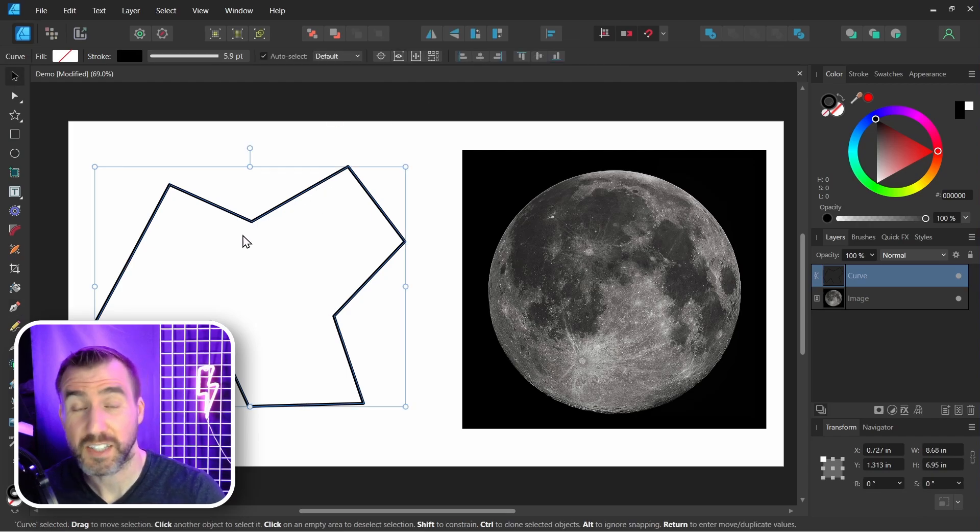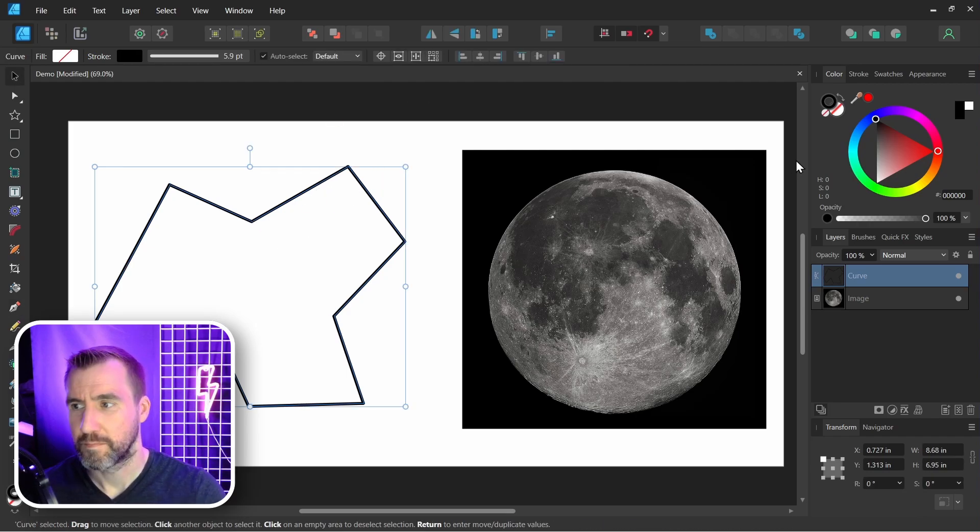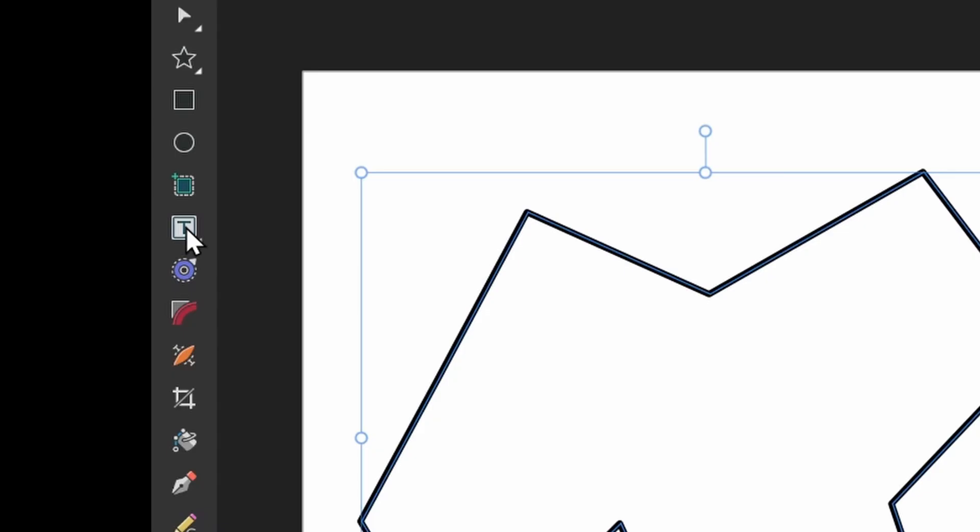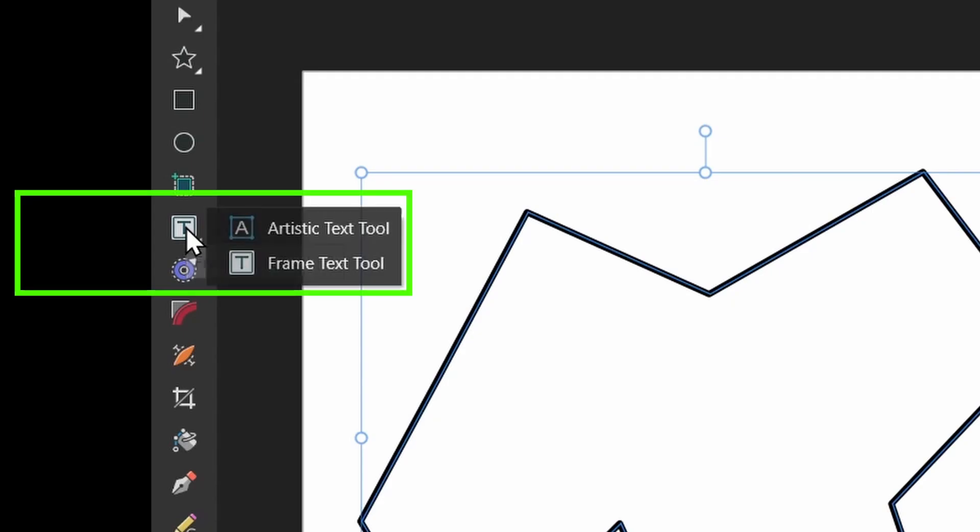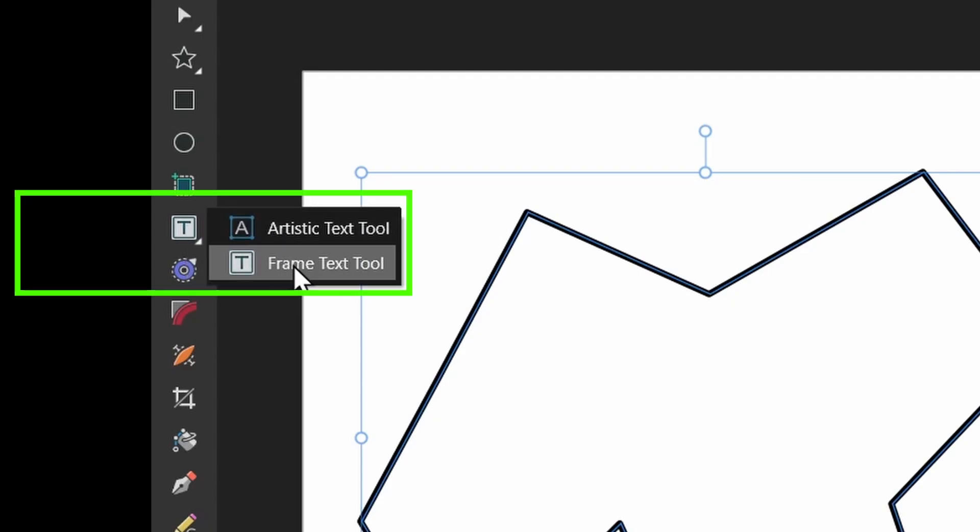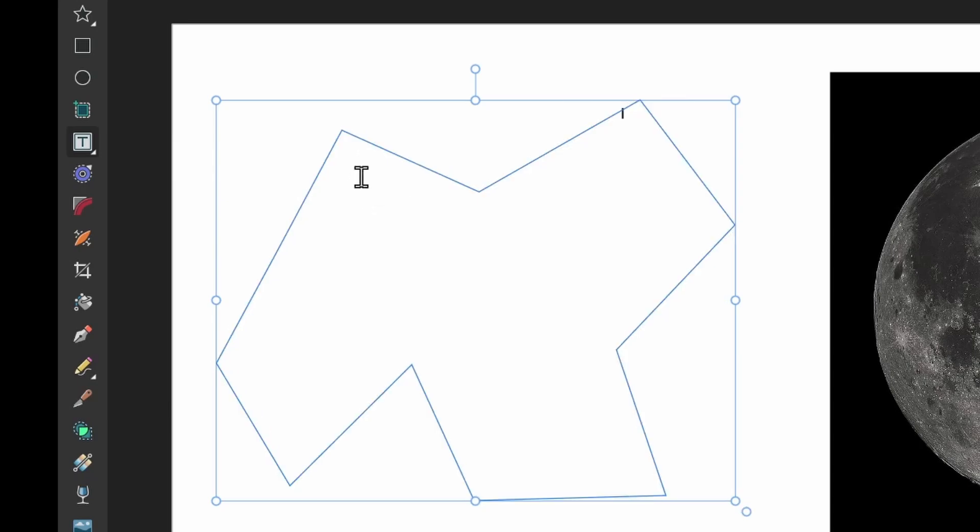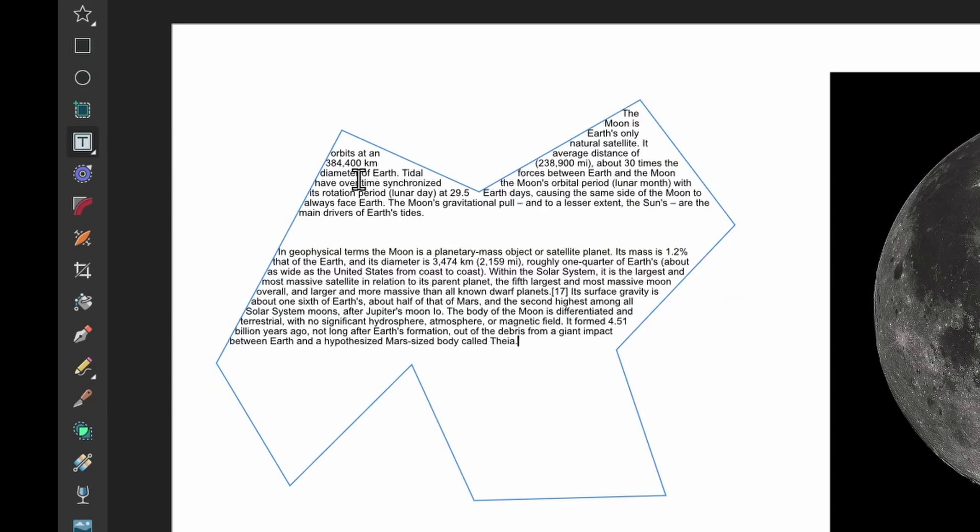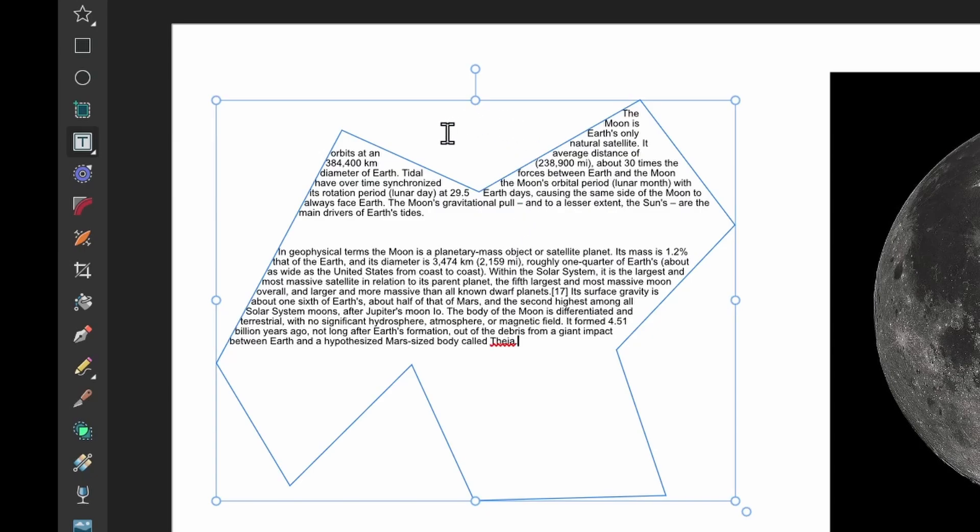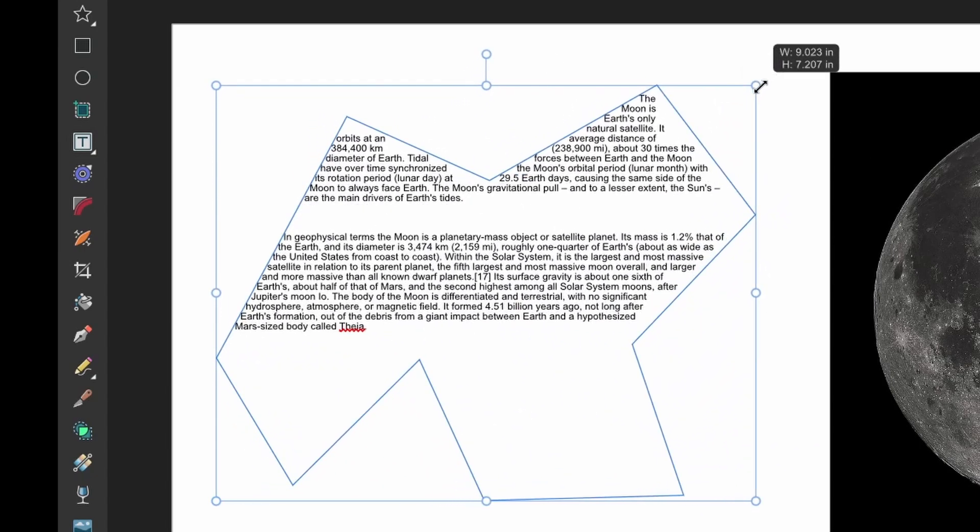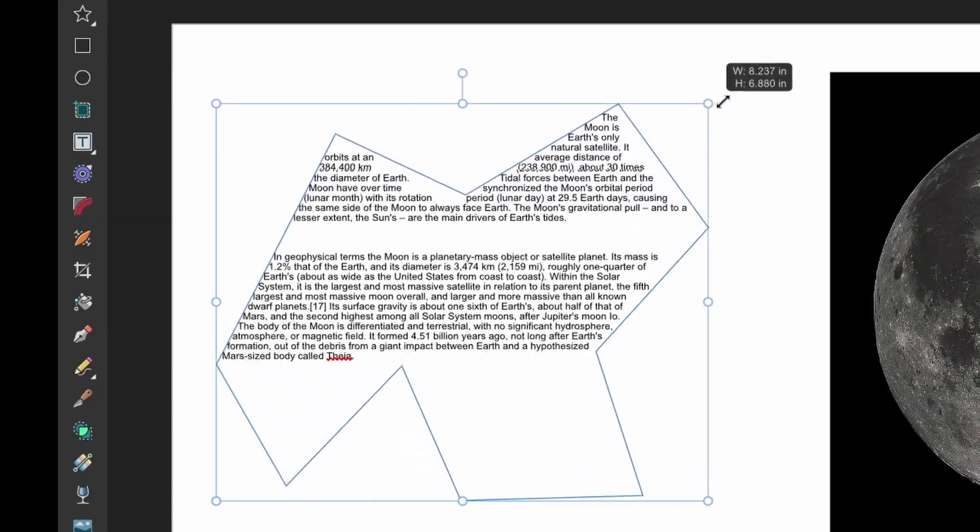So I've selected my shape here and what I'm going to do is click on the frame text tool. That's this tool here. You may see it as artistic text, but if you do just right click on it and select frame text. Now I can hover over my shape and I can click on it and now it's frame text and I can press Control V and I've pasted my text inside the shape. With the move tool selected I can resize my shape and the text will actually reflow.